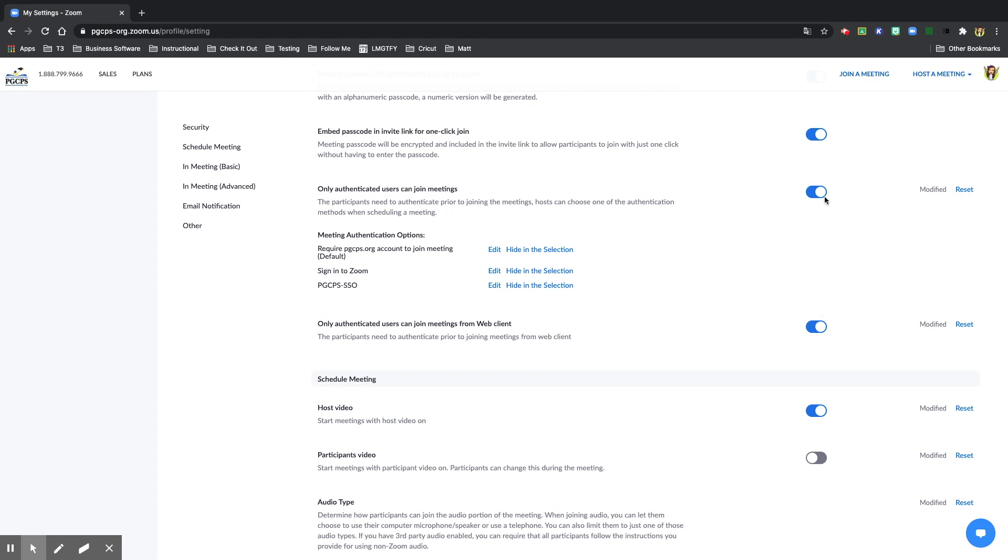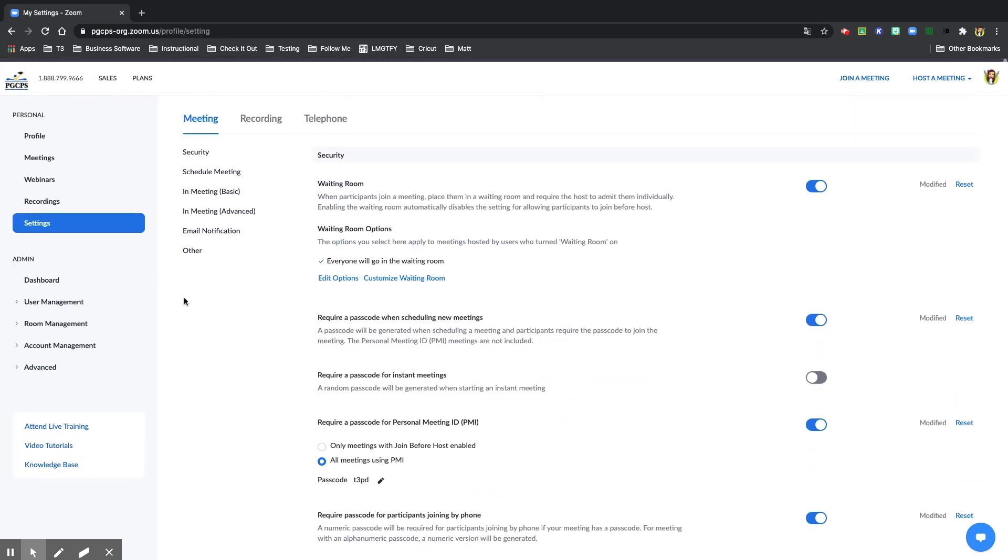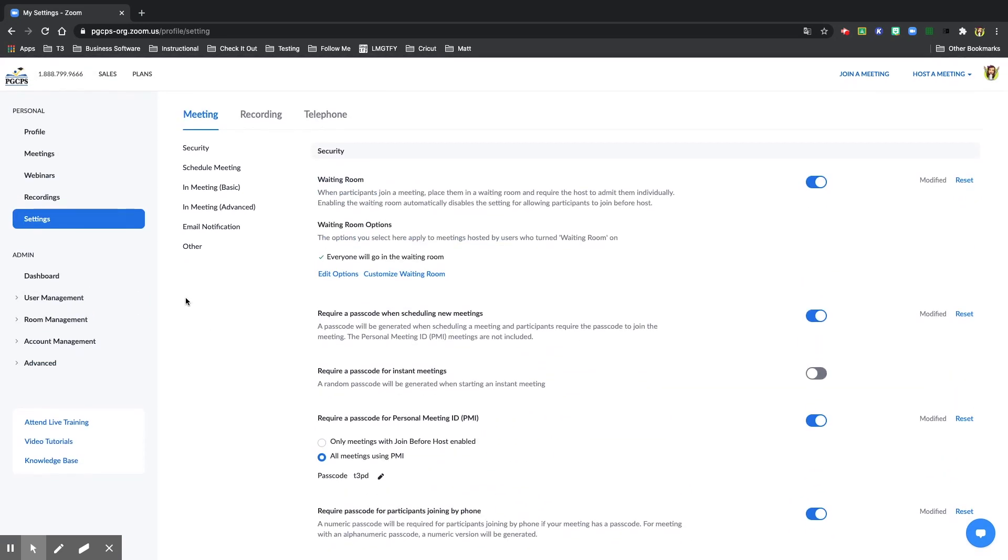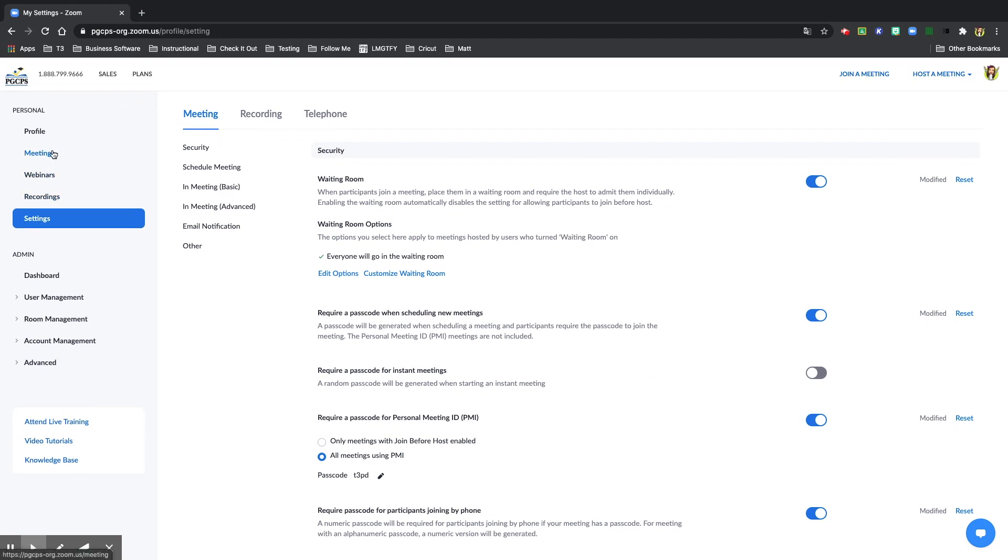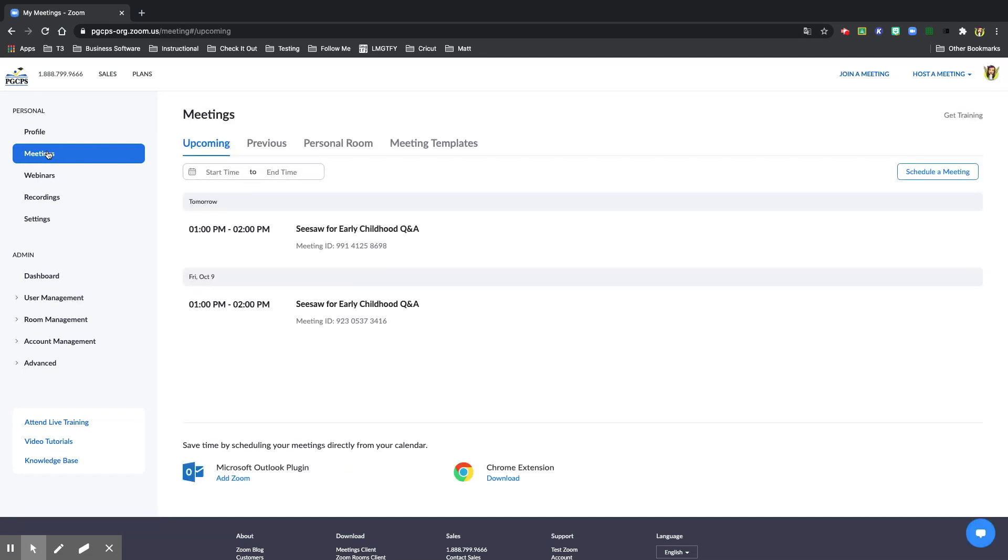Once you have checked your authentication settings, it is time to schedule a meeting. Scroll back up. On the left side, select meetings. Then on the right side, select schedule a meeting.